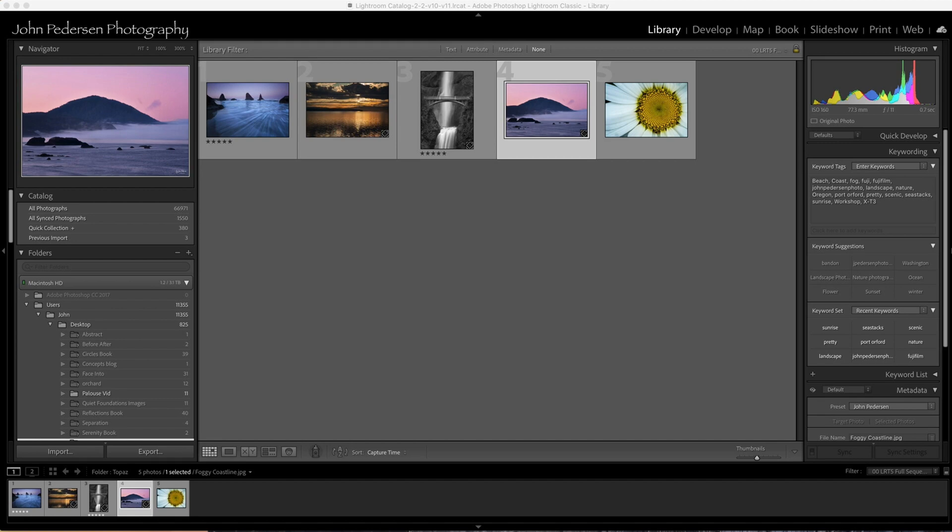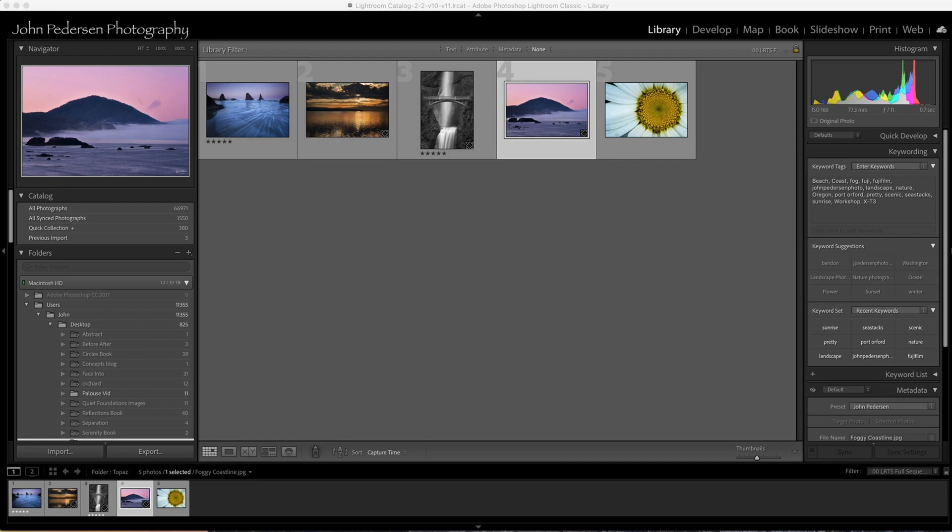As a landscape photographer I normally process one image at a time. I don't have a lot of need for batch processing, but I recently shot an event for a museum and needed to turn around several hundred images quickly. I wanted to run them through Denoise and Sharpen and needed to find a way to do it.